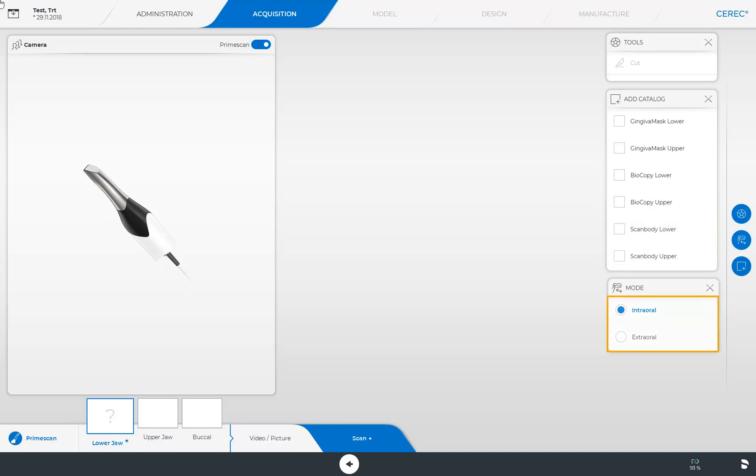In the last window, Mode, you can select between the intraoral and extraoral scan approach. Intraoral should be turned on for all intraoral scans. Extraoral is used for model scans.